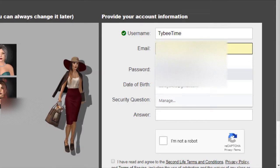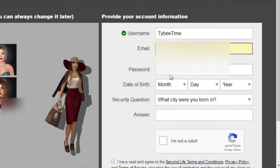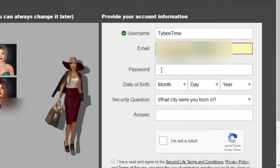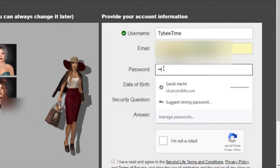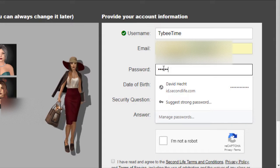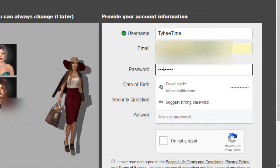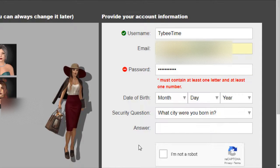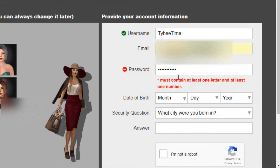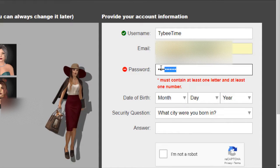The green check mark came up, so I know I have a good username. Then you must type in a real email address because you're going to have to confirm that email address. Then type in your password. The password must contain at least one letter and one number.